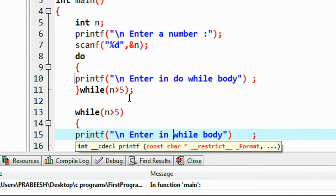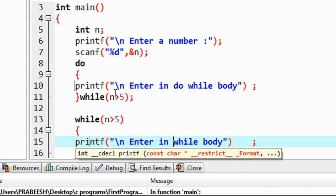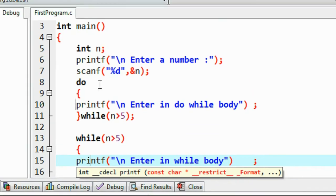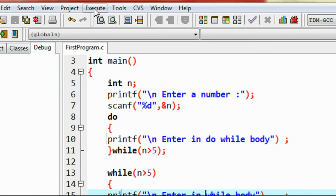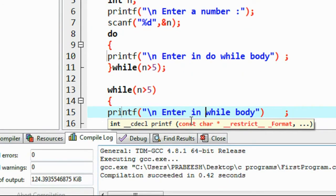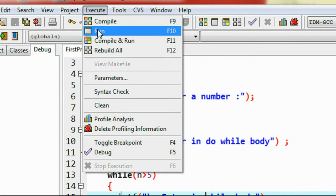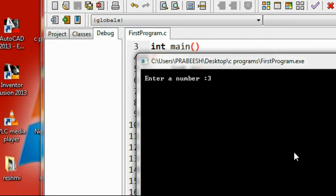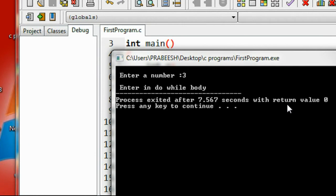That means I am going to enter a number which is less than 5. If the user enters any number which is greater than 5, the conditions are true. I save the program, compile it — compilation success — then run it. I enter the number 3, which makes the condition false. You can see that 'entered in do-while body' is printed even though the condition is false at the first check.